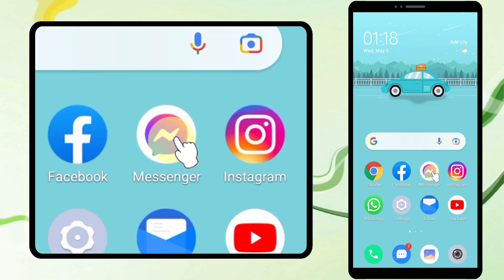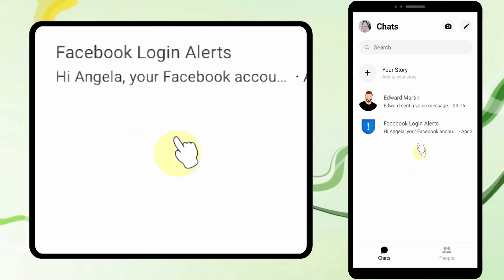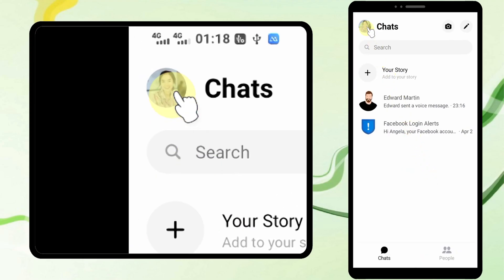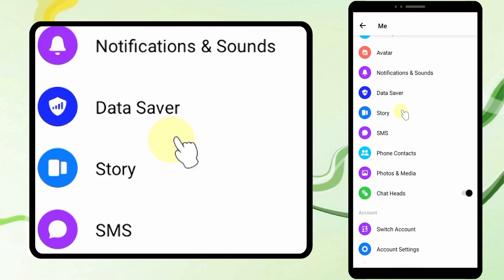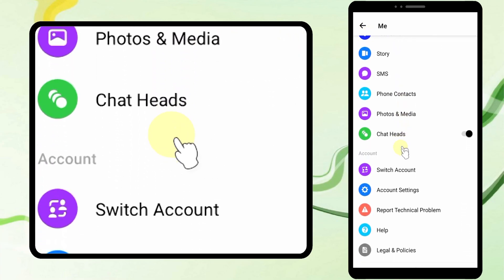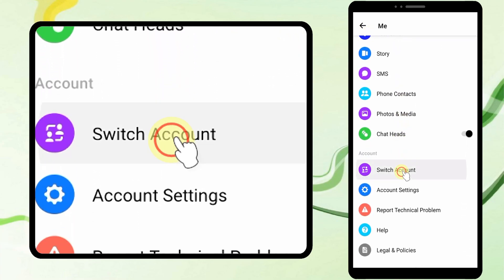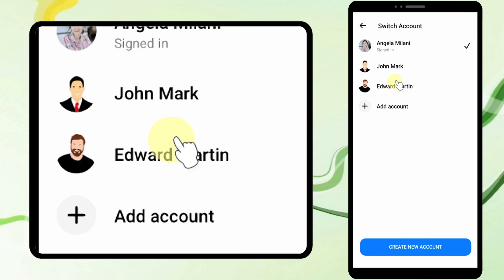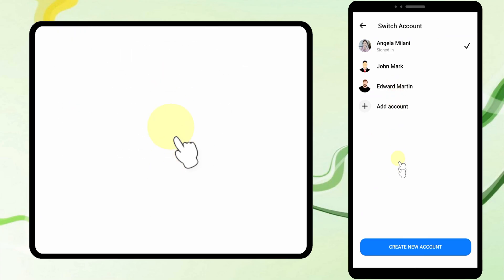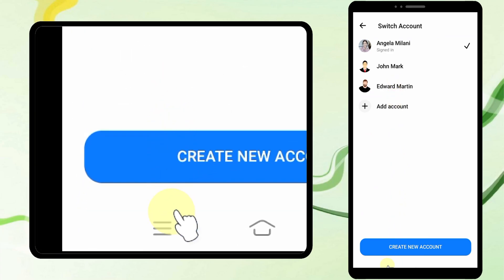In this video, I'm going to show you two different methods to log out of Messenger. If you log into a Messenger account, there is no option to log out. You can only switch between accounts.